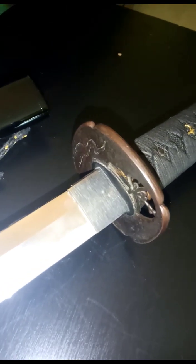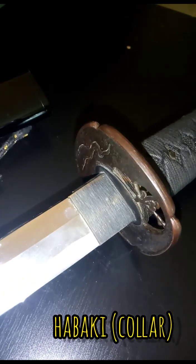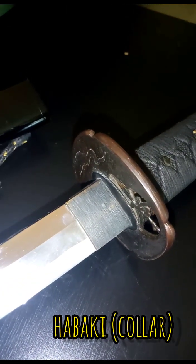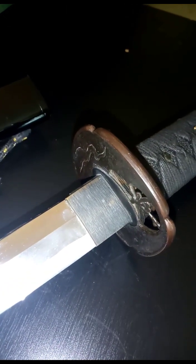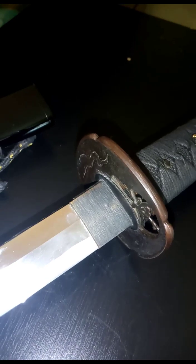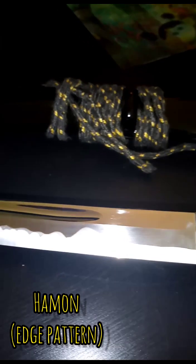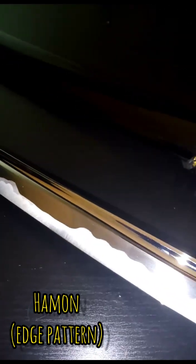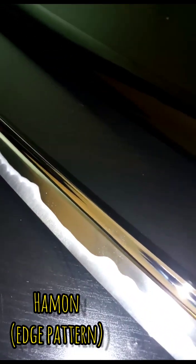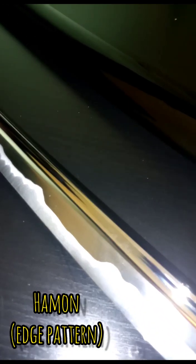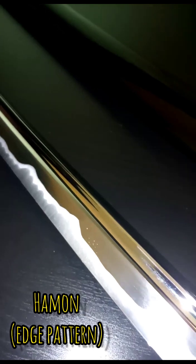And the habaki, the sword collar which keeps it stable in the scabbard, the saya. As you can see here's the wave pattern, the hamon. It's made by a clay mixture, applying it and then heating it at a very high temperature. Now you've got this wave pattern here, which is a clay mixture, charcoal and clay and whatnot.